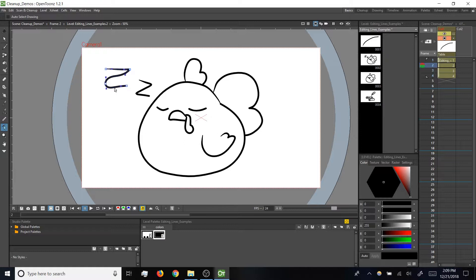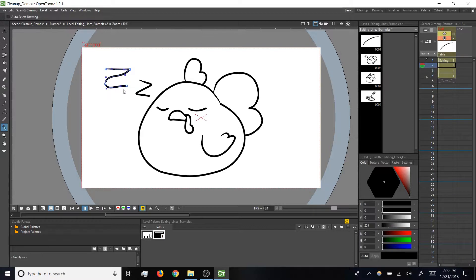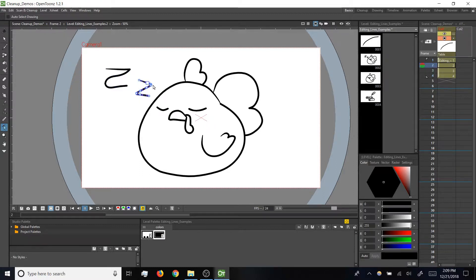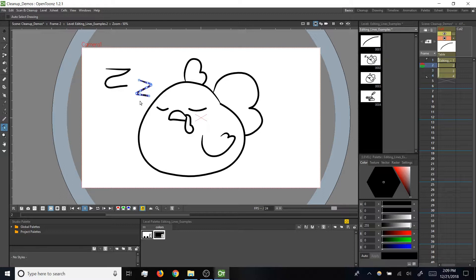OpenTunes used the bare minimum number of points to get the general shape that I was drawing. If we look at the second Z I drew with a higher accuracy, note that it used significantly more points along the way to get that more accurate shape.